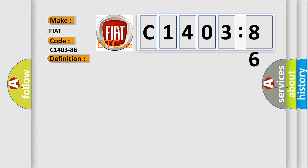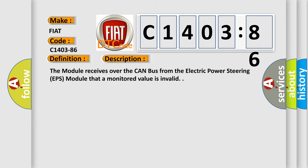And now this is a short description of this DTC code. The module receives over the CAN bus from the Electric Power Steering EPS module that a monitored value is invalid.